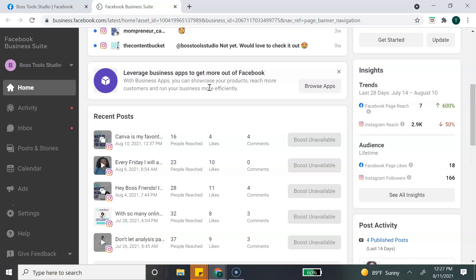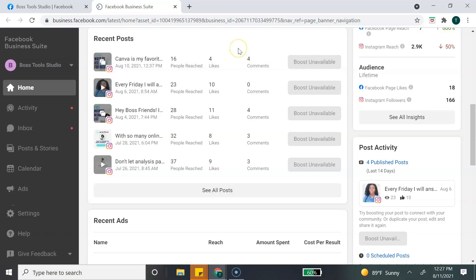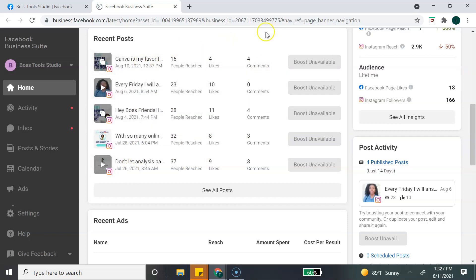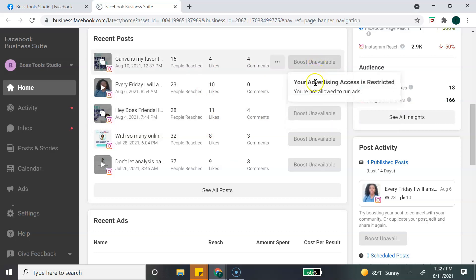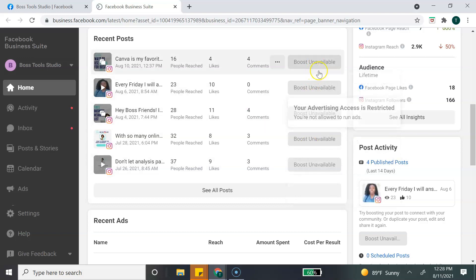Going down a little more, the next section is Recent Posts, which shows your recent posts. Right now I have all my recent posts from Instagram since that's mainly what I use. It also shows you insights for those posts. If a post is eligible to be a boosted post, you can also boost it directly from here.